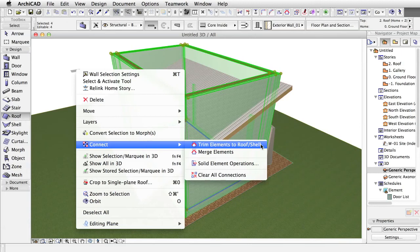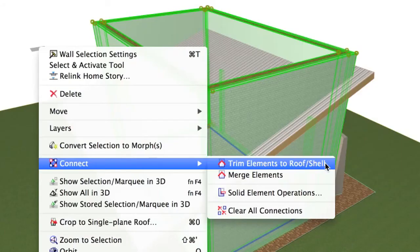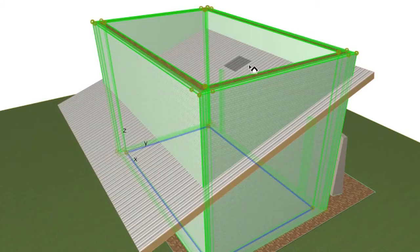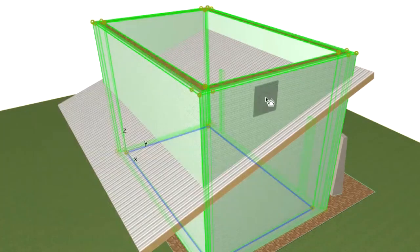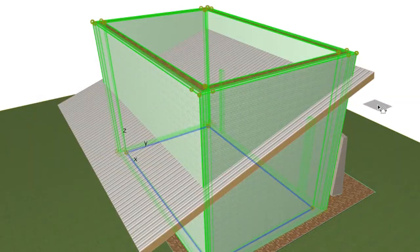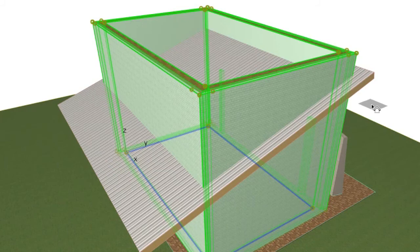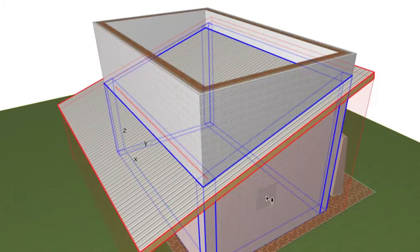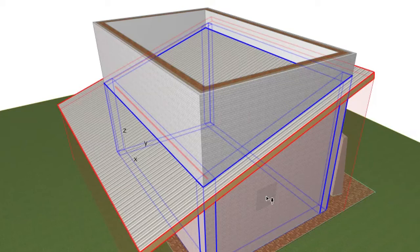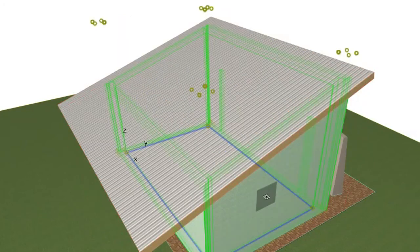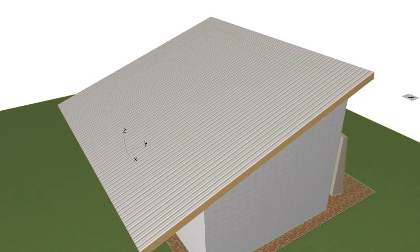Right-click and select Connect, then Trim elements to roof or shell. Click anywhere on the roof. The empty roof icon turns black if the program finds a selectable element. Click the side of the walls you want to keep. The chosen side is highlighted in blue before clicking.